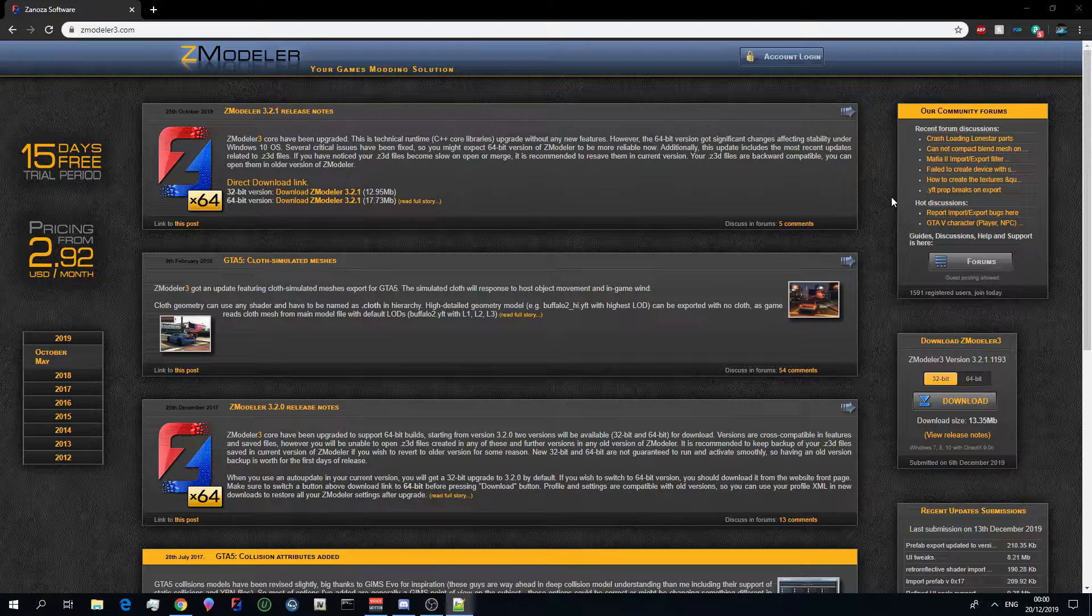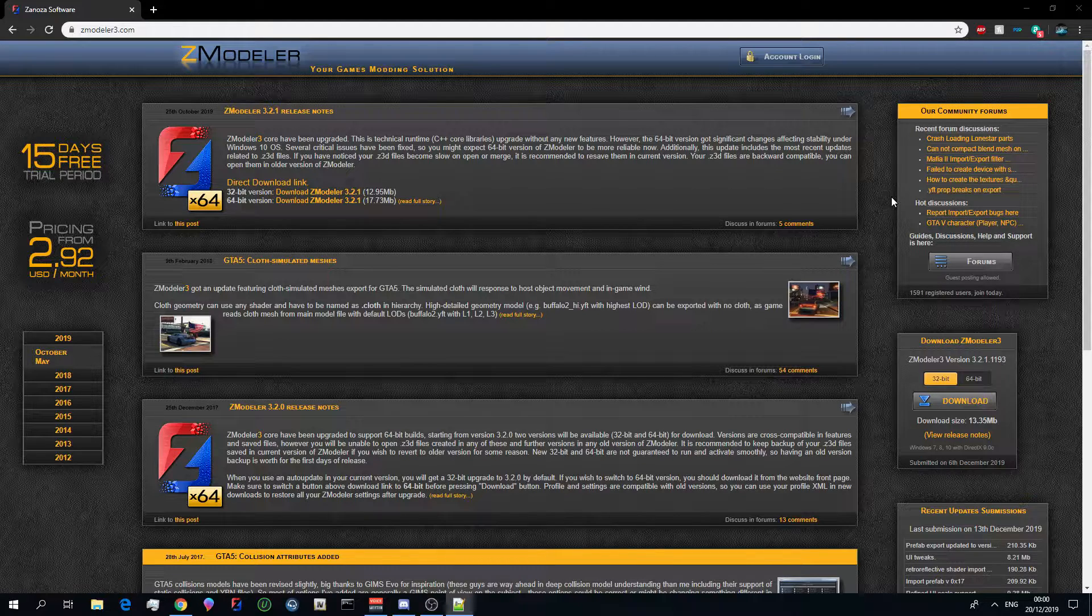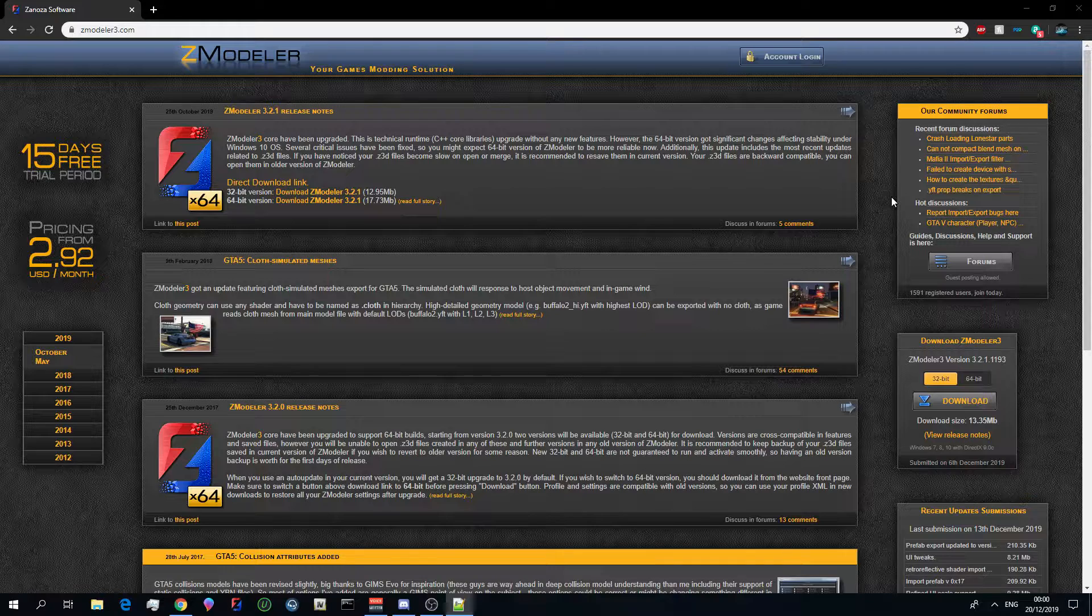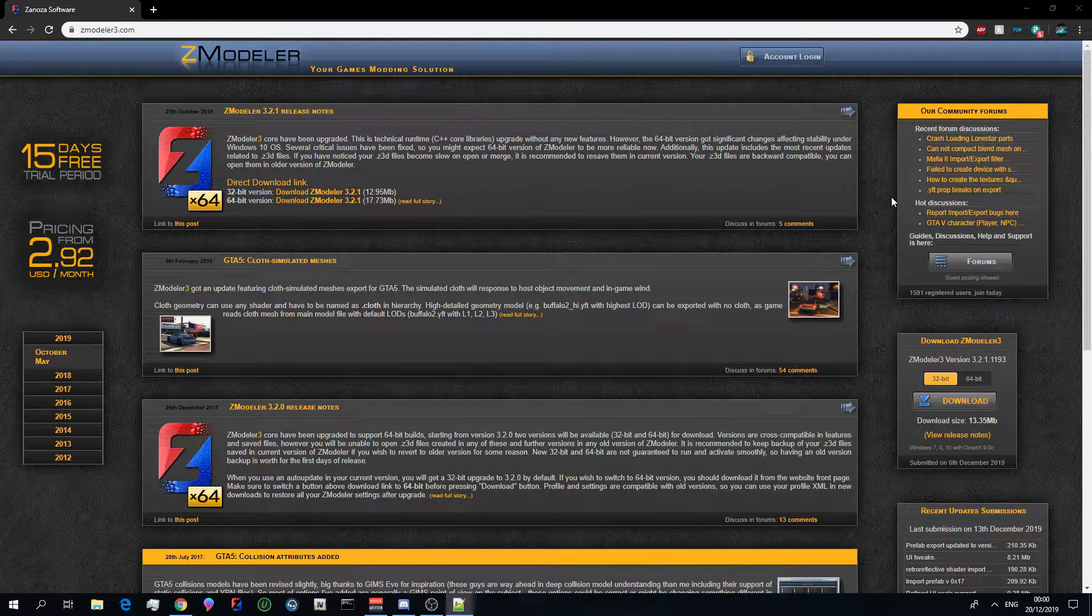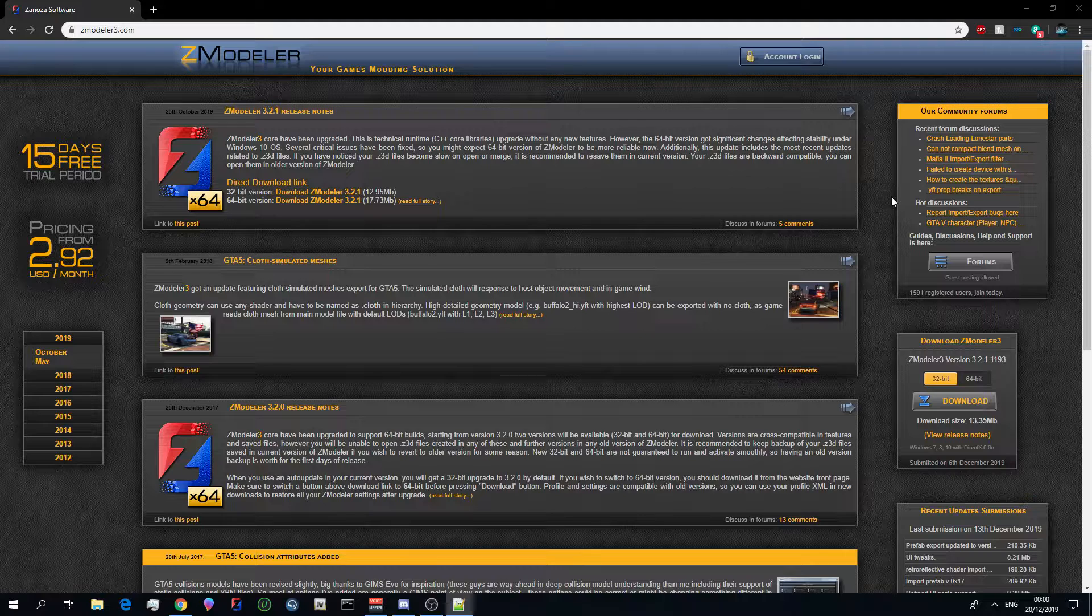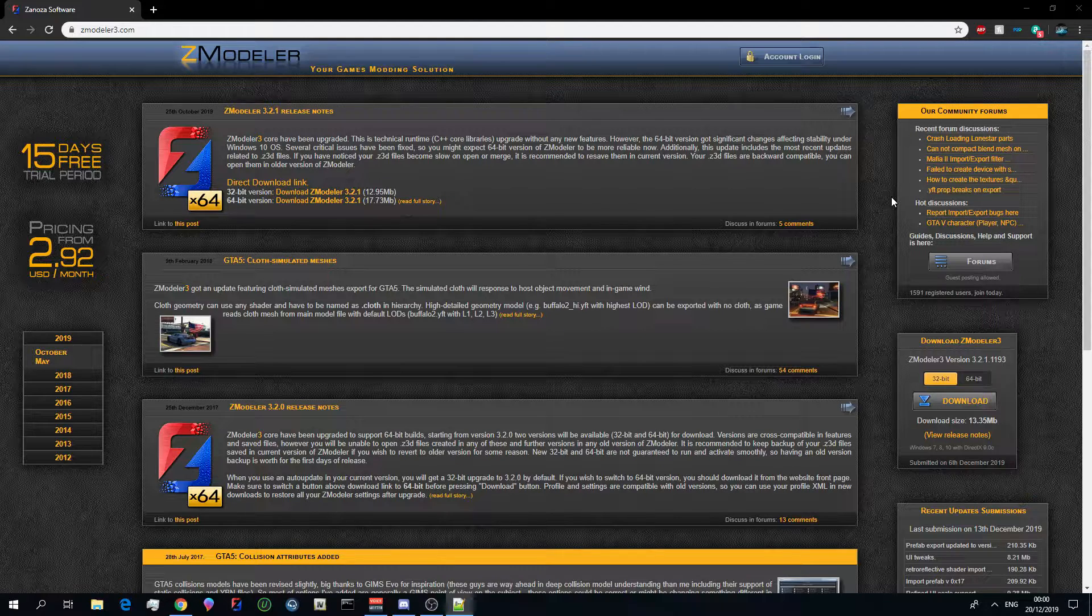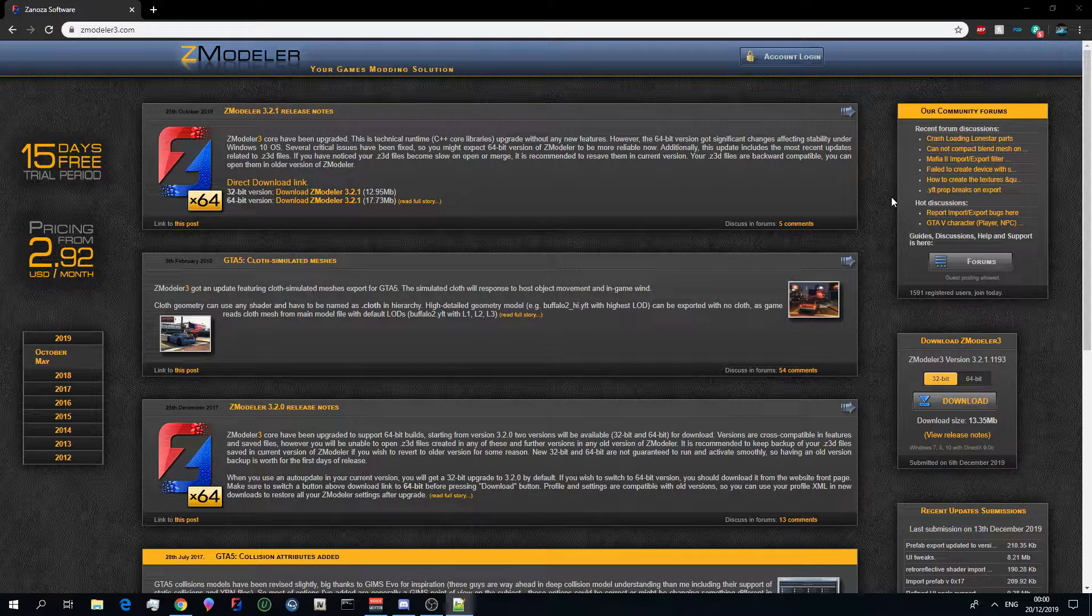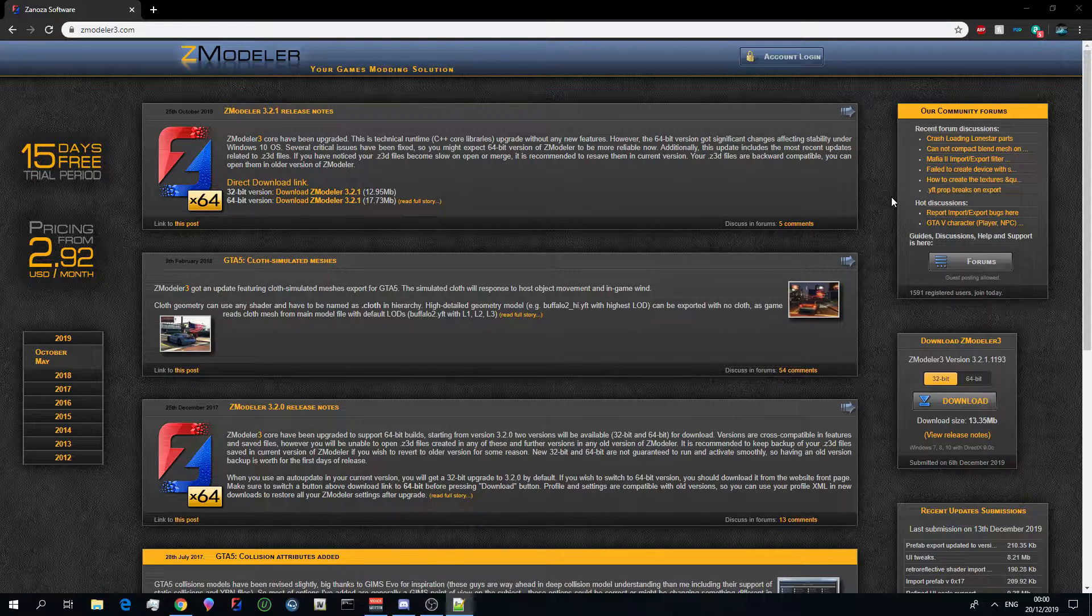Now before we get into this video I just want to tell you guys that my discord is open to everyone and you can receive help from various different modelers there. We are now over a thousand members strong and I am extremely proud of the community that we have built up together. If you need some help with your vehicles you can always come into my discord, go into the support channels and use them there.